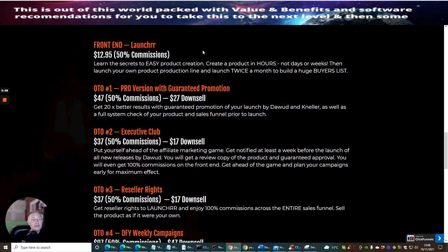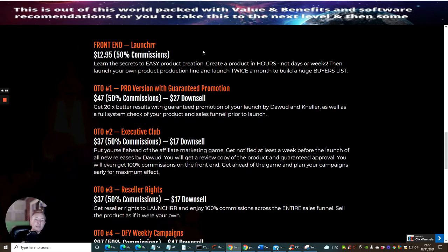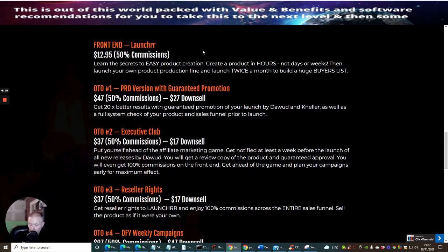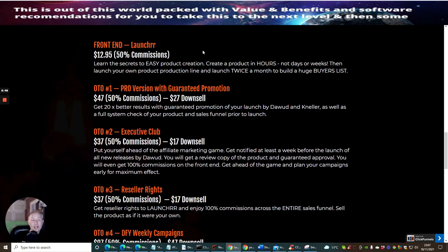OTO1, which is a pro version with guaranteed promotion. I really like this one as well, guys. This is at $47 with a $27 downsale. Get 20 times better results with guaranteed promotion of your launch by Dawid and Nella, as well as a full system check of your product and sales funnel prior to launch. So what they're doing is it's a bit like when you go and do your passport and you used to give it to the post office, they used to say, oh no, you got this wrong. You got that wrong. What that actual prior to launch system check is checking to make sure that everything is going to be in place for it to go as viral as best as it can. So this is a very, very good upsell, which I would highly suggest that you go for, guys. Especially if you're getting into product creation. It's a pro version with guaranteed promotion. I definitely go for that.